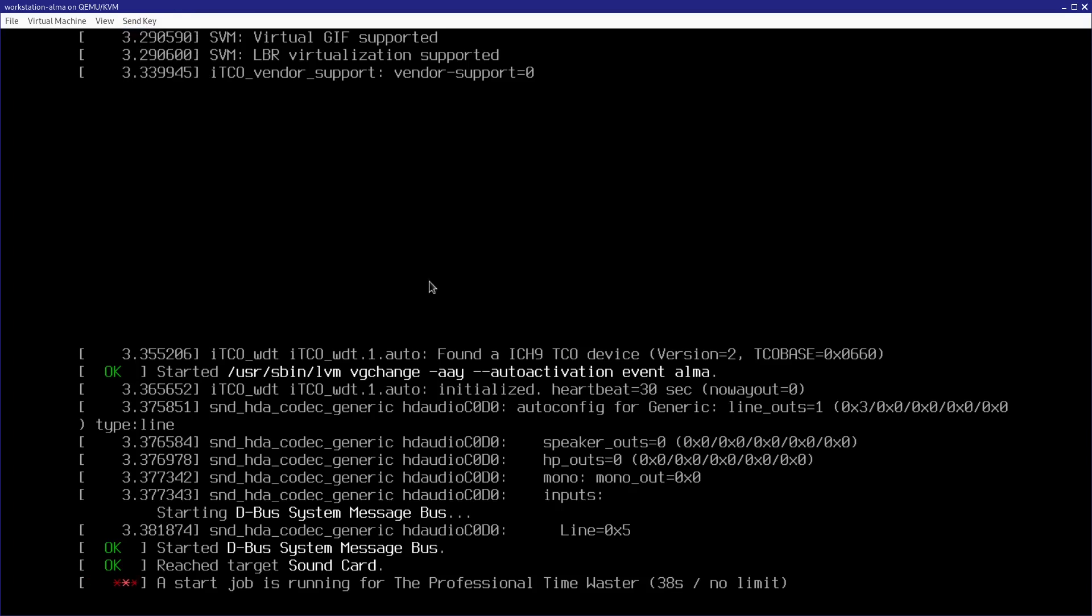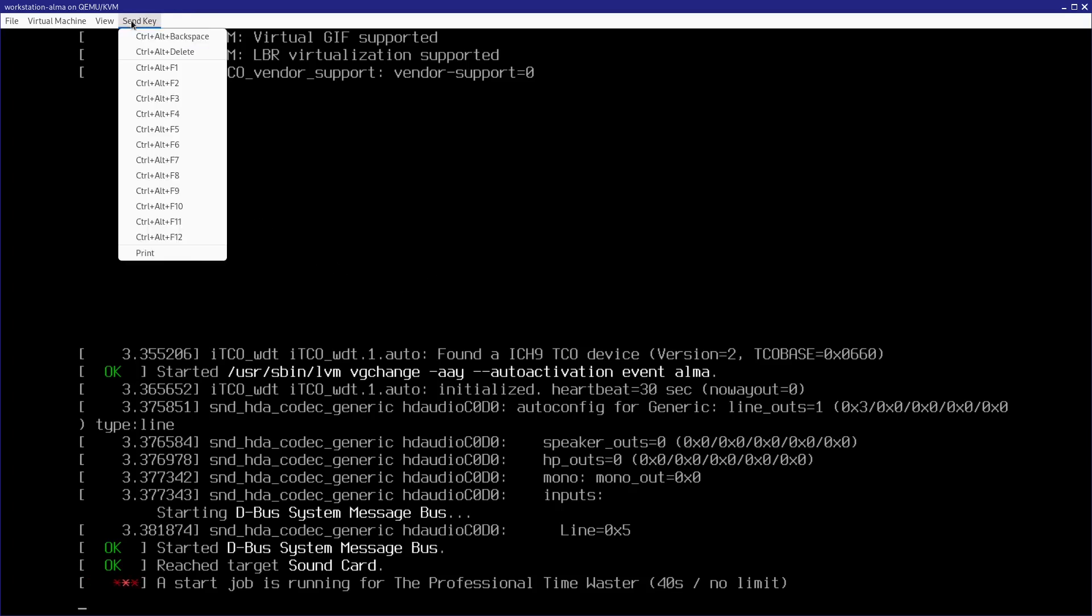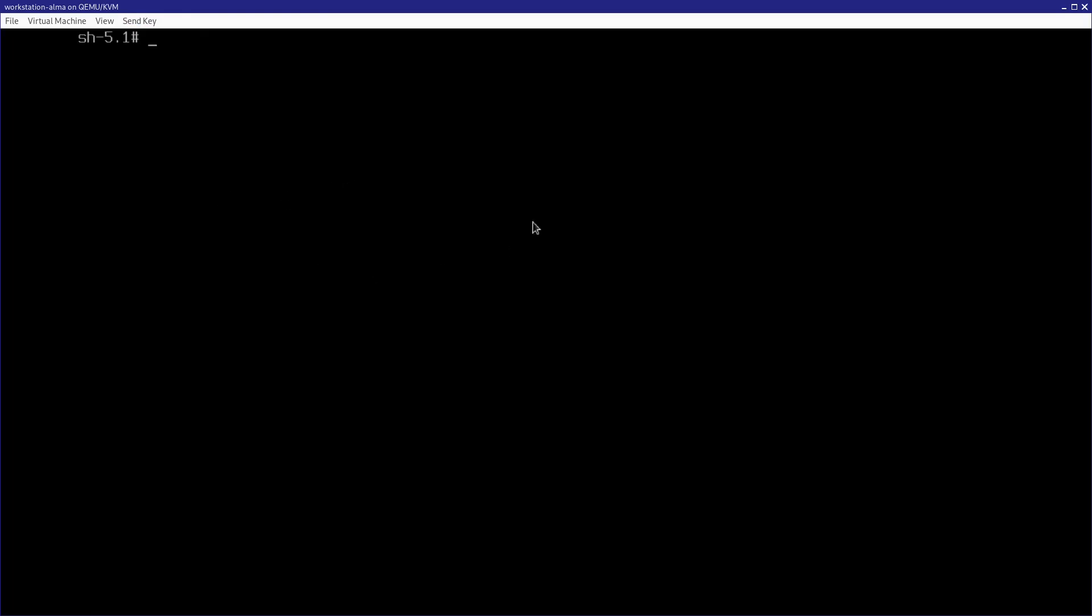However, we can still switch to the special debug terminal that we just enabled with ctrl-alt-f9, and that's going to work just fine. So now, over here, I can just run a systemctl list-jobs to see what's going on, what's open.